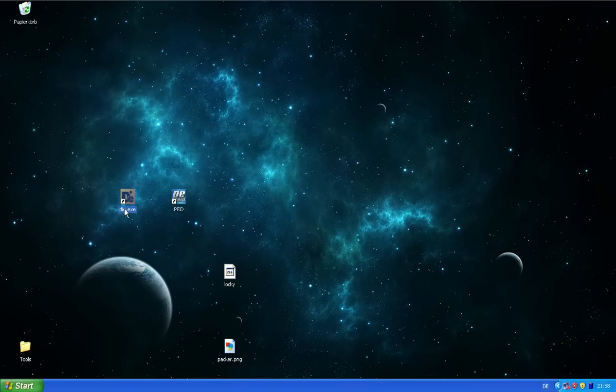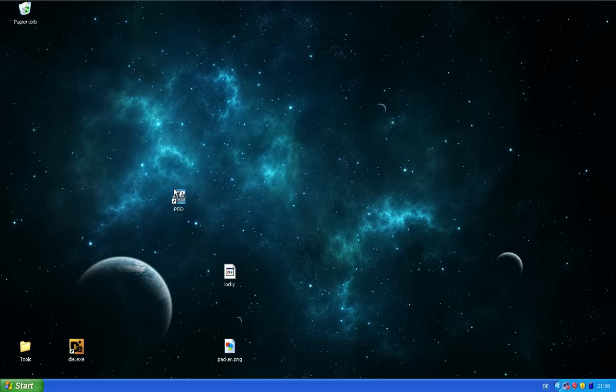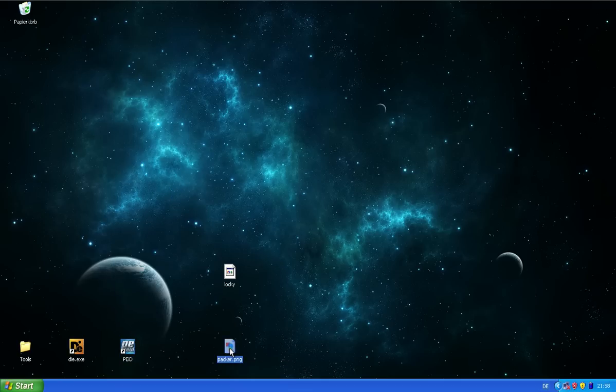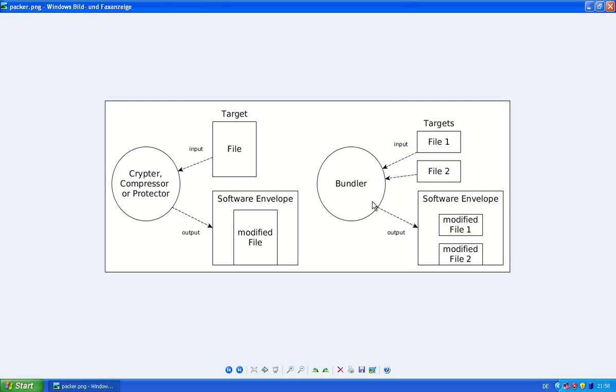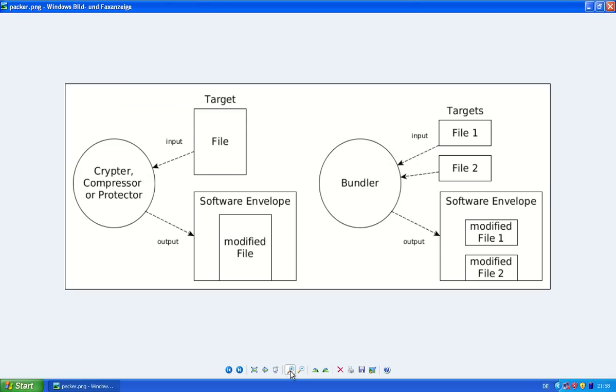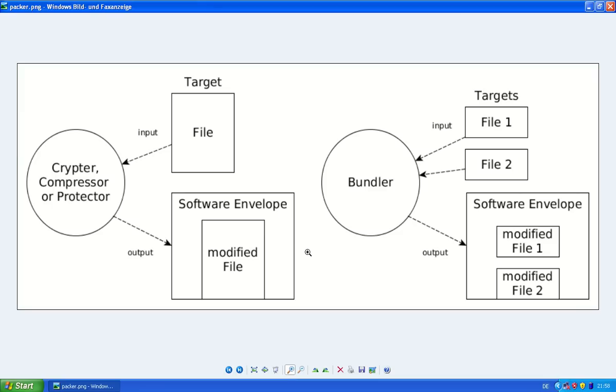But before I explain to you the inner workings of them, let's take a look at packers in general. This image is part of my master's thesis. I created it to include it there. And it shows the different types of packers and what they do.